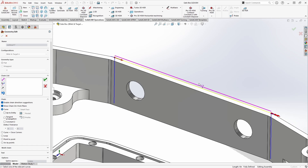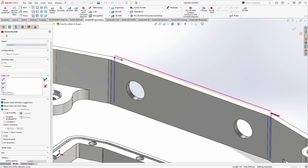That same edge has been projected up onto our tool plane, shown as a magenta line. You'll also notice two sets of red arrows. This first single-headed arrow indicates the direction of our chain. In this case, I'd like it going the other way, so in the chainless dialog on the left I have the option to reverse my chain — clicking that will make the arrow point in the opposite direction.